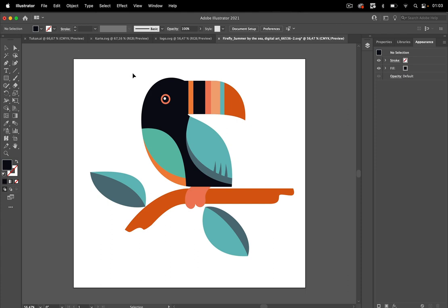So this is how you can use Firefly for inspiration for your logo files and your other vector illustrations.